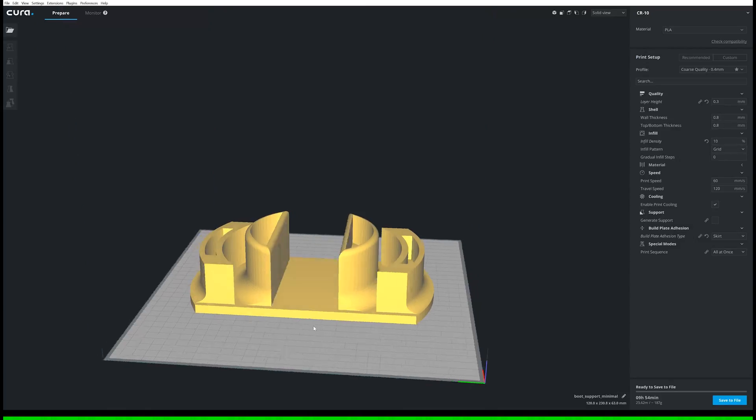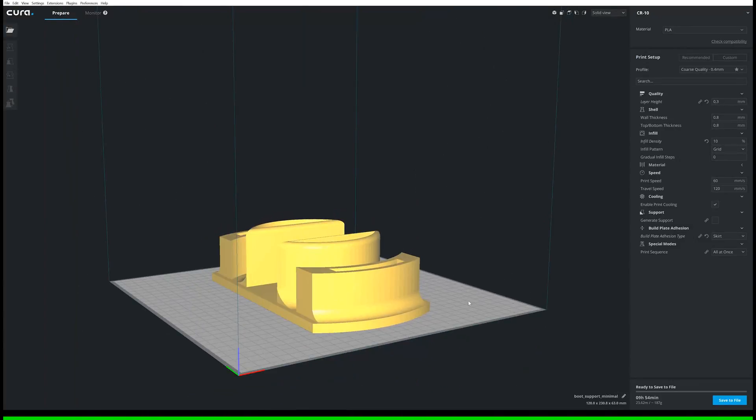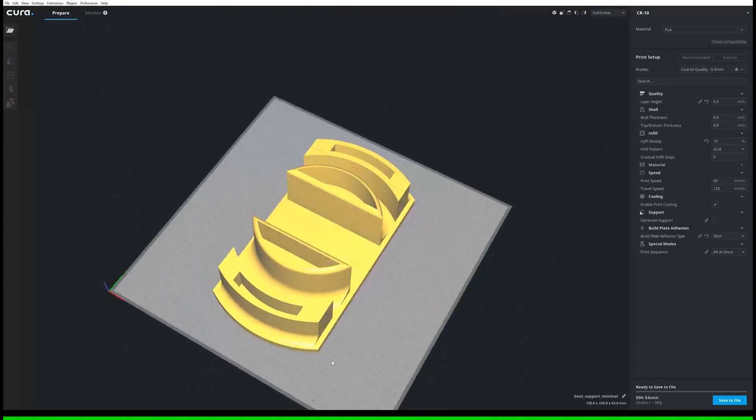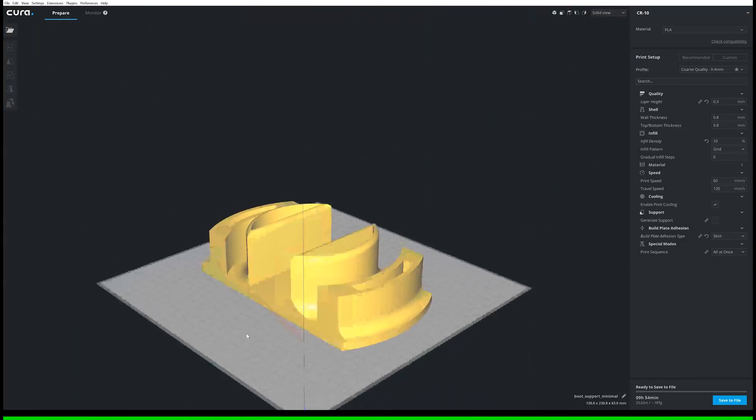I just use some cheap PLA I had lying about. No fancy materials like carbon inlay or PETG. It works perfectly fine with PLA.